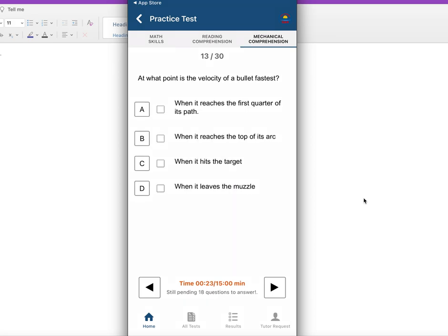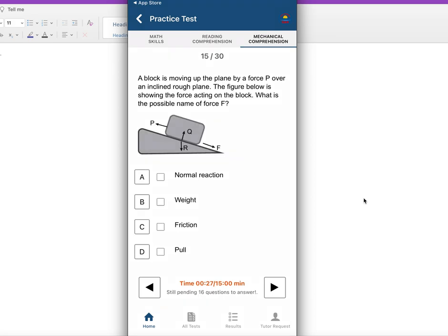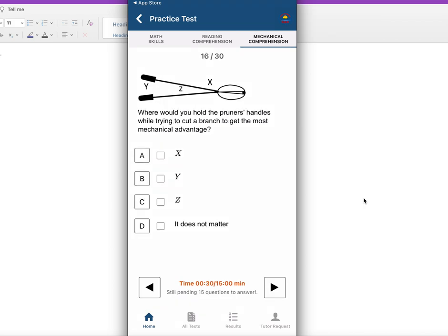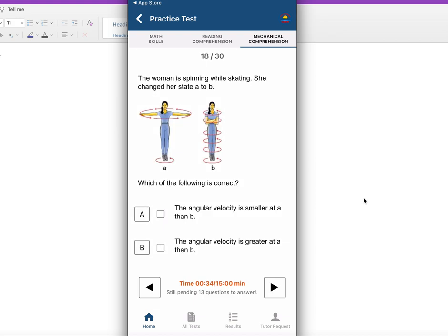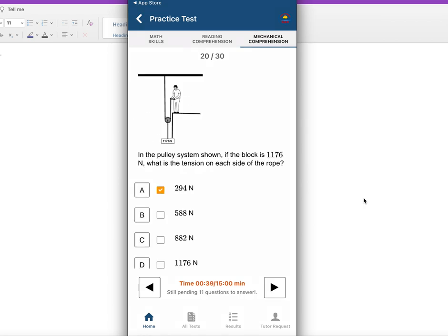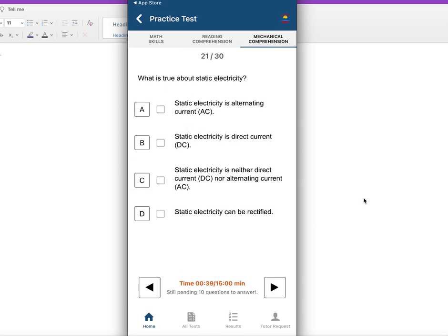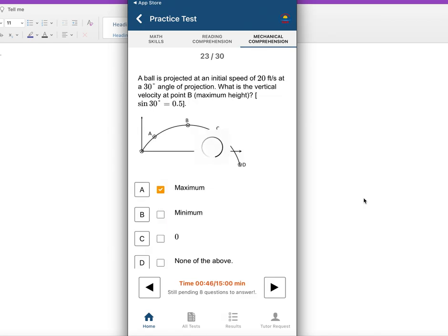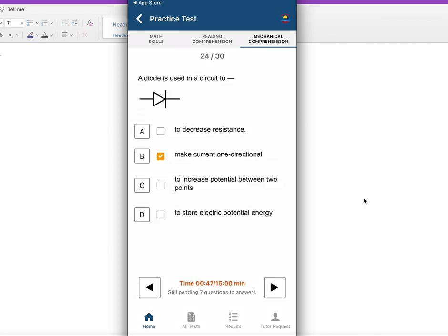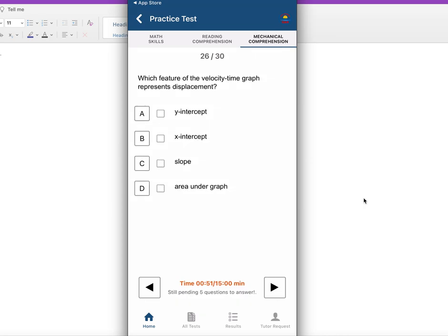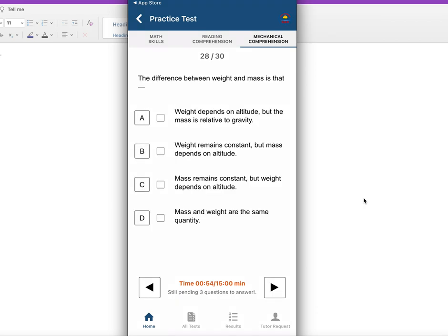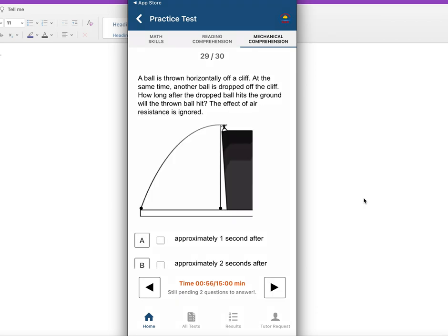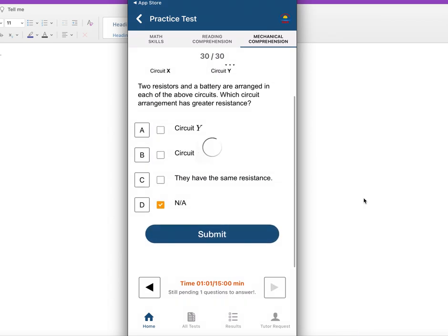Halfway through. Question 14, 15, 16, 17, 18, 19, 20, 21, 22, 23, 24, 25, 26, 27, 28, 29, 30. Let's submit.